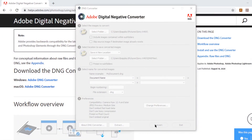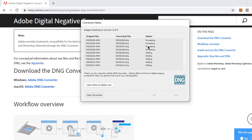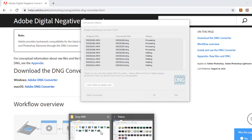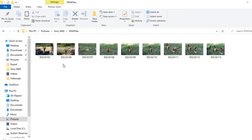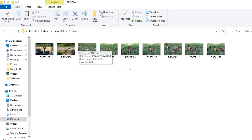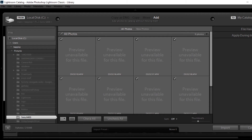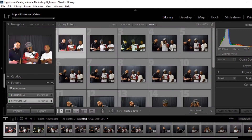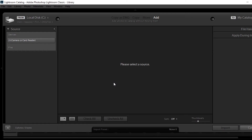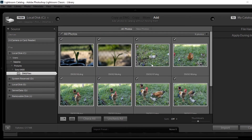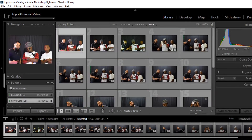Once we have that, we can click on Convert and it will do its thing — it starts processing those images and putting them into our folder with DNG files. It'll take a little while to convert all of them. Once done, you can see the images already show up as DNG files. Now I should be able to import these into Lightroom, so I'll add the folder with my DNG files and import those into Lightroom.